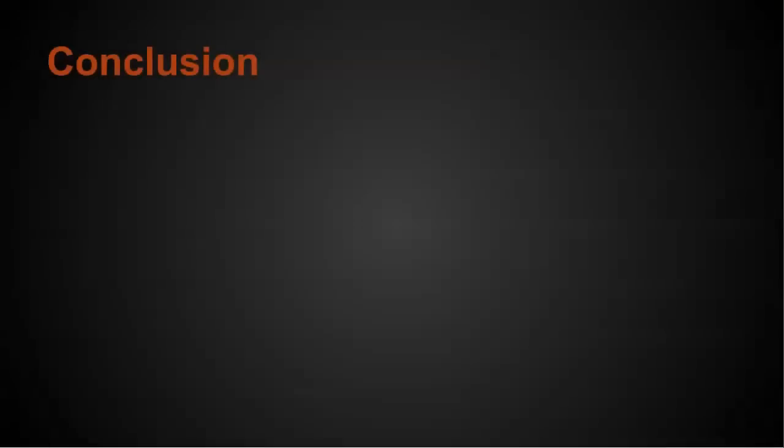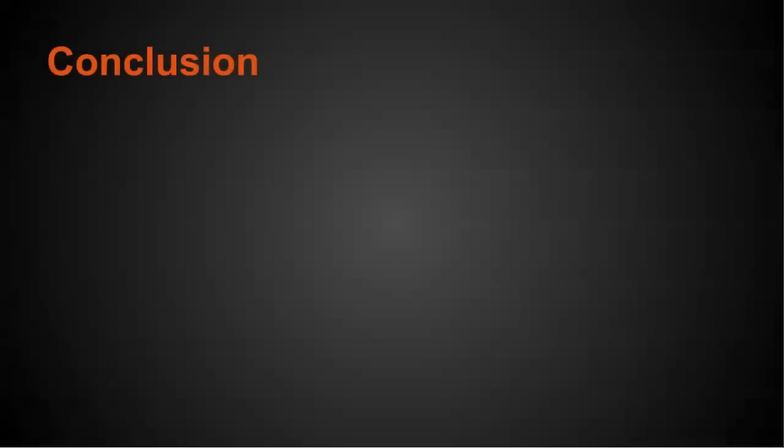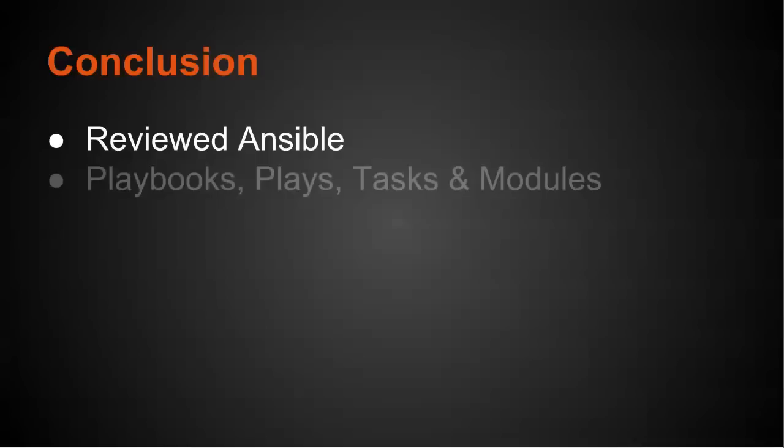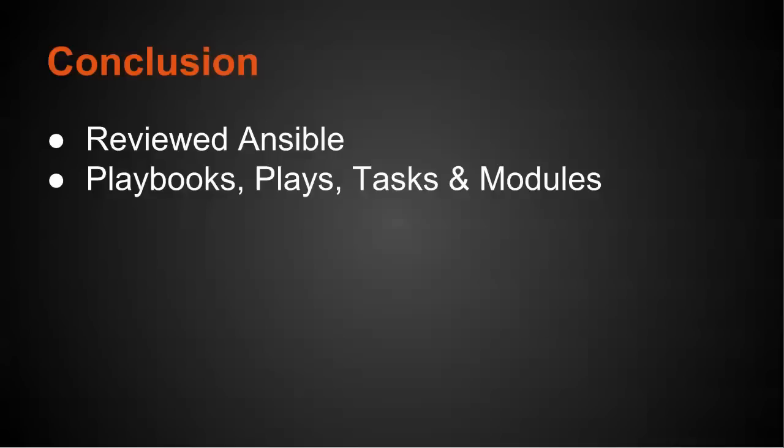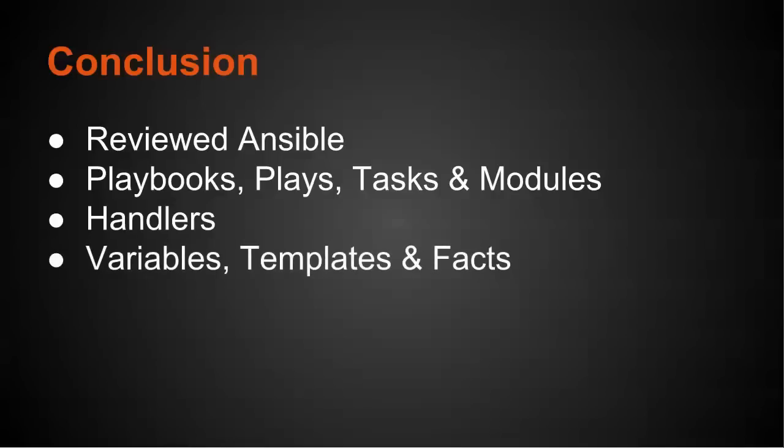Okay, so in conclusion we reviewed Ansible. We looked at playbooks and plays, tasks and modules and how they interrelate. We looked at handlers. And we looked at variables, templates and facts. And lastly, roles and how they can help streamline your configuration.